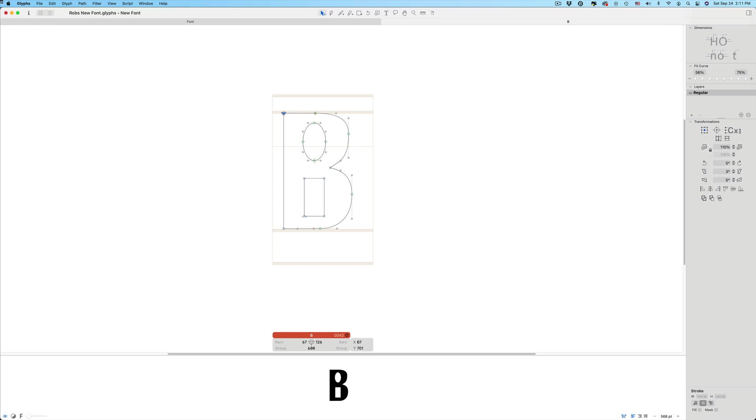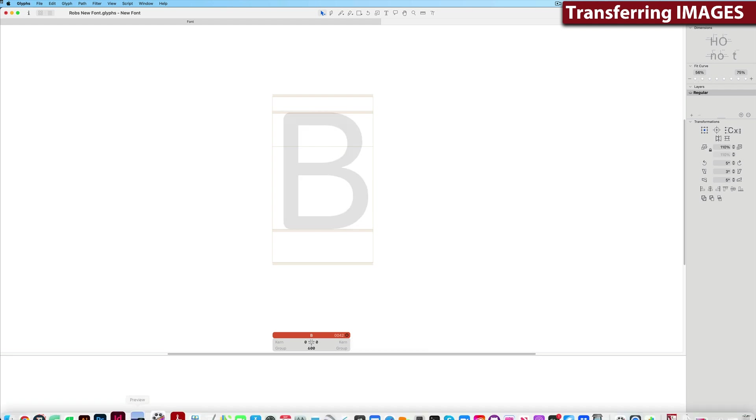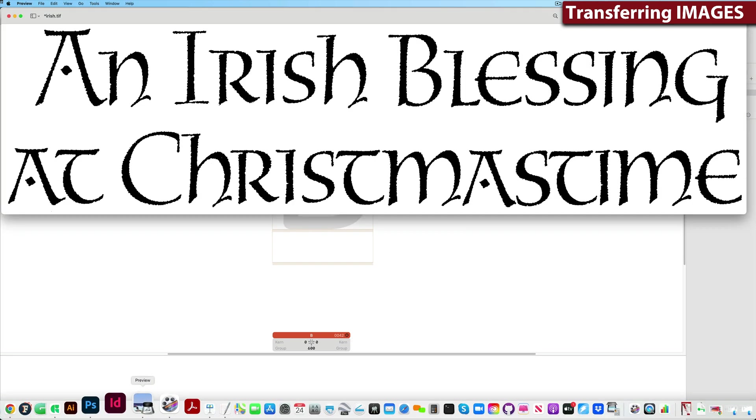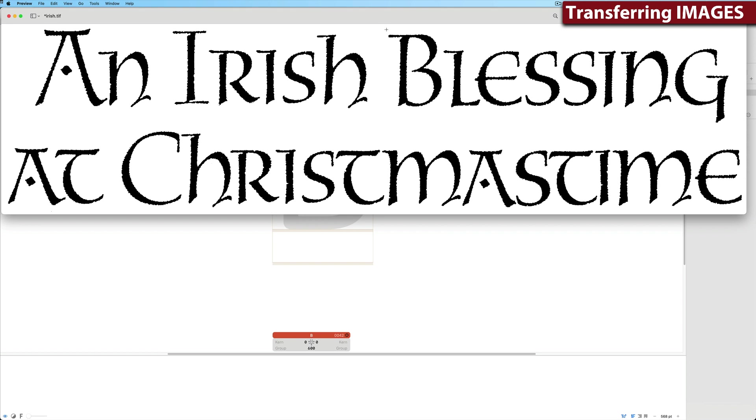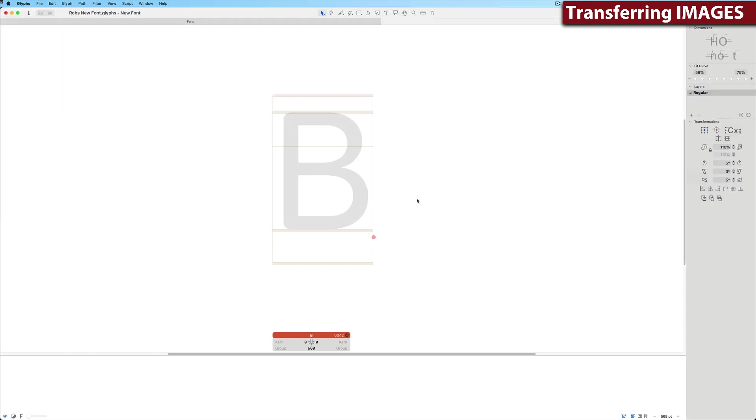Now for the fun part, transferring our own hand lettering into glyphs. I'll go ahead and delete what I have here, and I'm going to a piece of Michael Clark's. I'm going to grab this letter B, copy it, go back to the glyph cell, and paste.